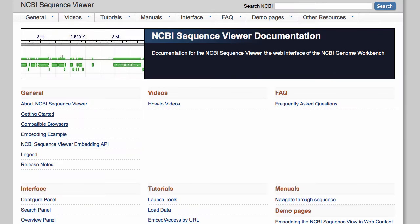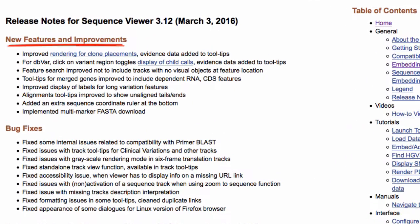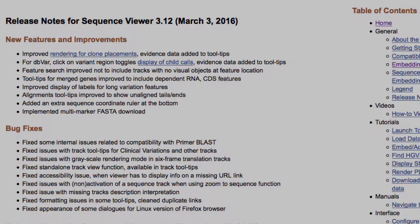One of the many recent improvements to NCBI's Sequence Viewer is to allow expansion of child variant calls in the dbVar track. dbVar is our database of structural, or copy number variants. I'll demonstrate this function in just over a minute.